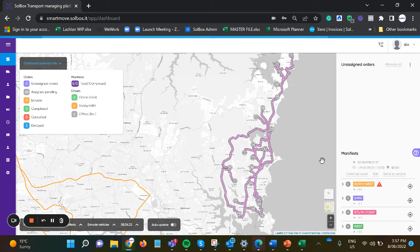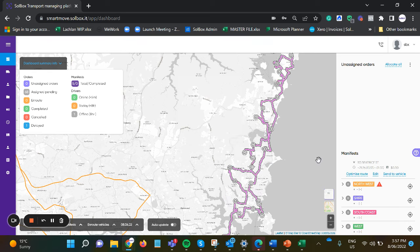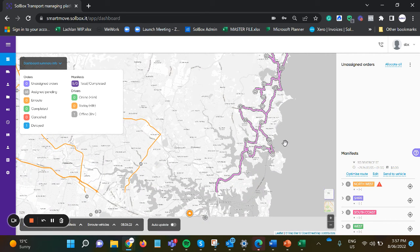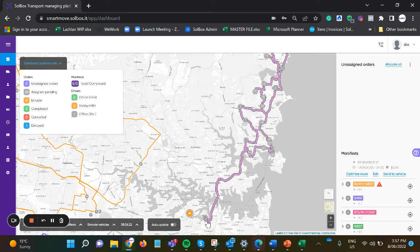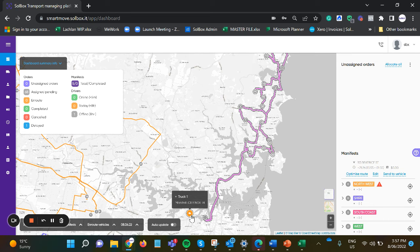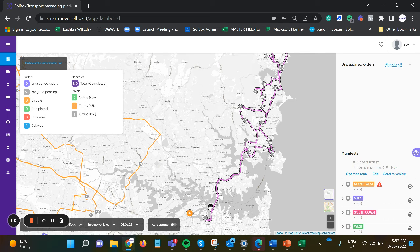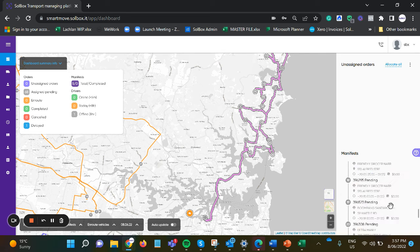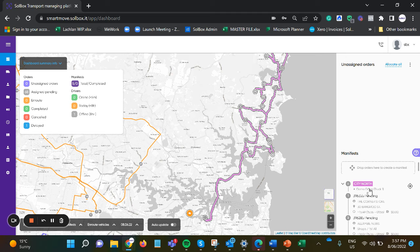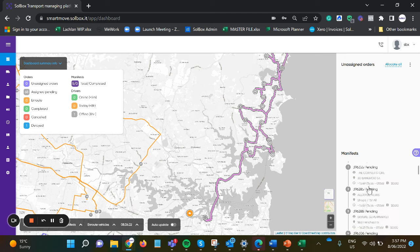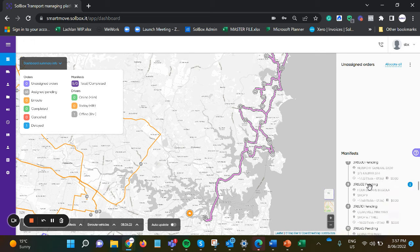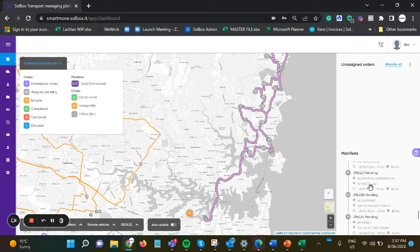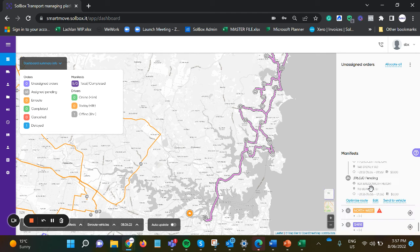We can then see on the map that that route has now been optimized, starting and finishing from where the driver starts and finishes from, and we can see where the driver that's been selected is currently located and which manifest he's been assigned to. We can also see now that there's no delays in the map routing algorithm.